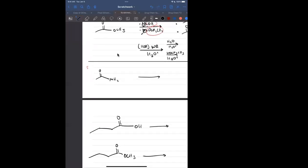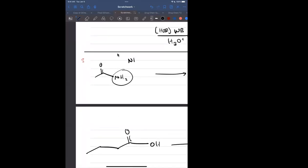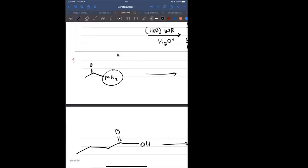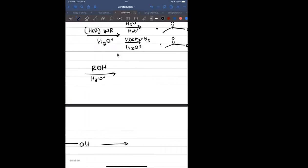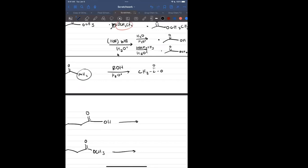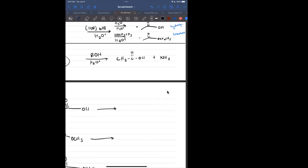Now we get to the least reactive ones: amides. They're least reactive because NH2 is a bad leaving group — it's a small, strong base that will not want to give up that spot. If you just use ROH, all that would do is protonate the amine. But if you overload it with protons (acid-catalyzed), you would get a carboxylic acid product, though these reactions are usually going to be slow.